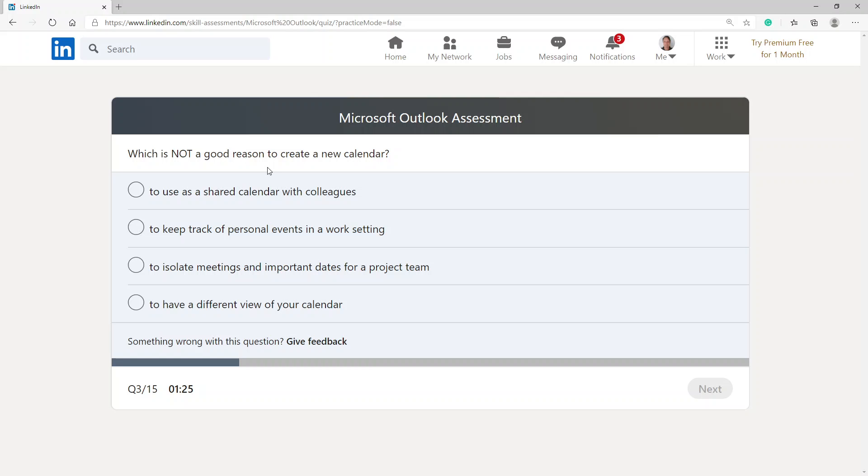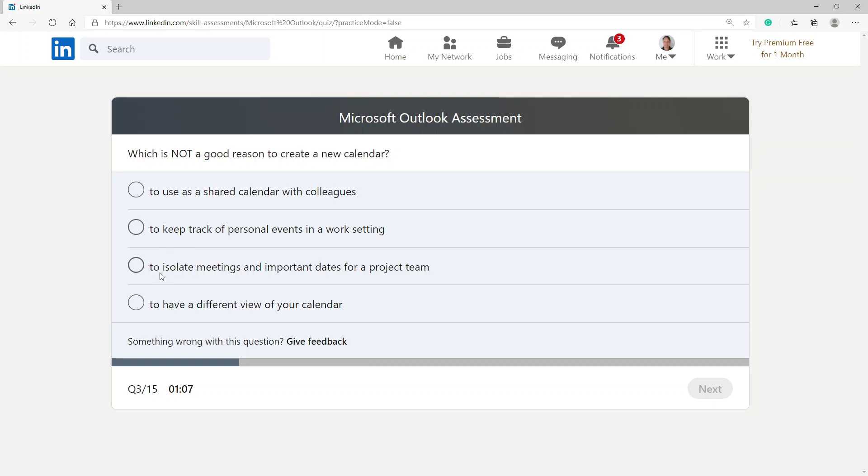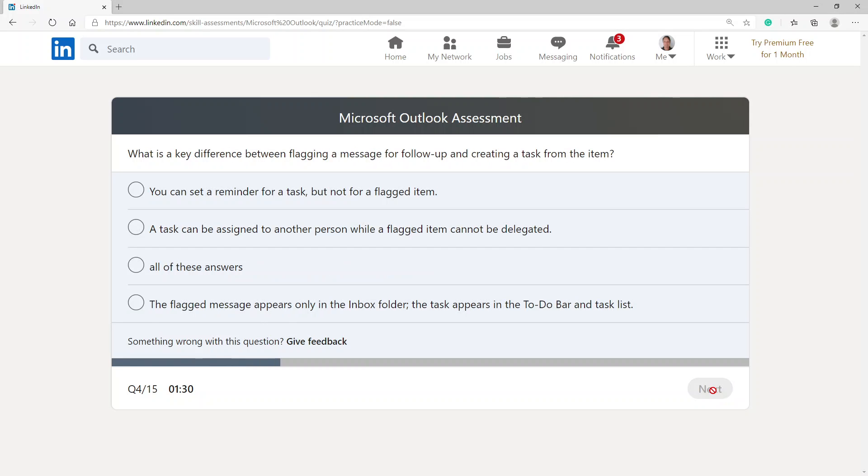Which is not a good reason to create a new calendar? To use as a shared calendar with colleagues, to keep track of personal events in a work setting, to isolate meetings and important dates for a project team, to have a different view of your calendar. I would definitely stick with to have a different view of your calendar. Don't see why that would be one that you would need.